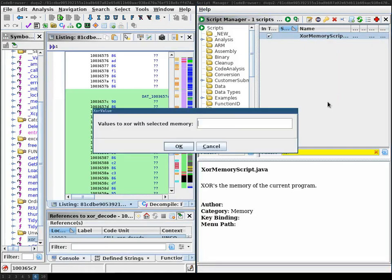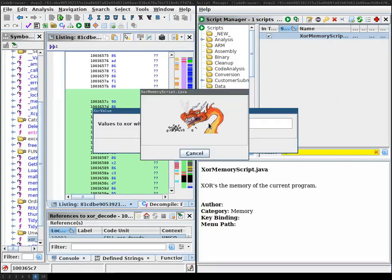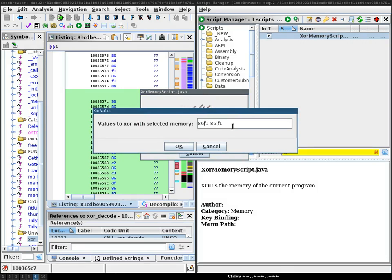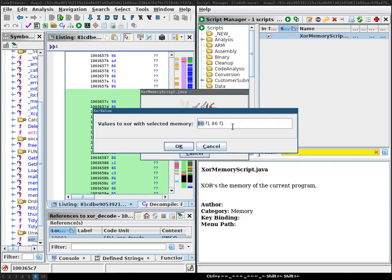We're going to run it. And here we're going to paste our previously copied values. However, because of little endian, we have to swap the byte order.